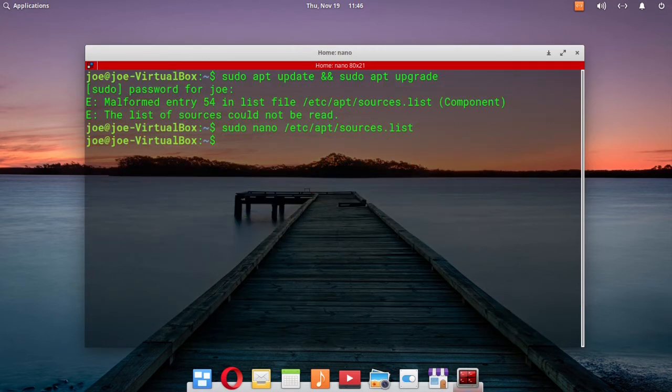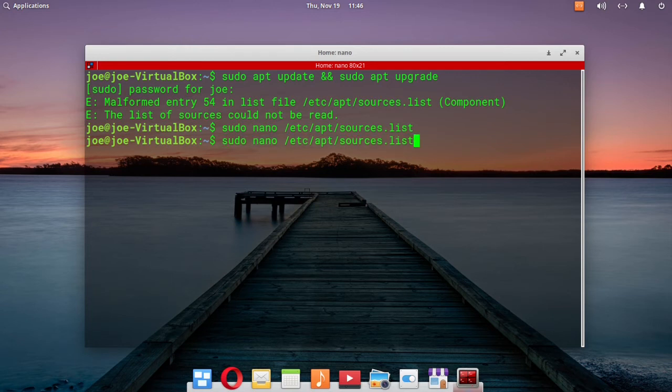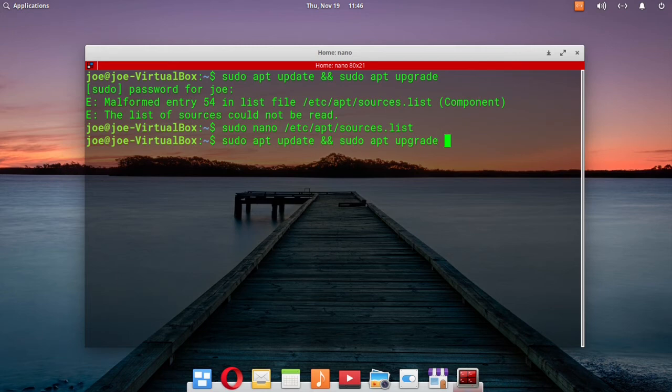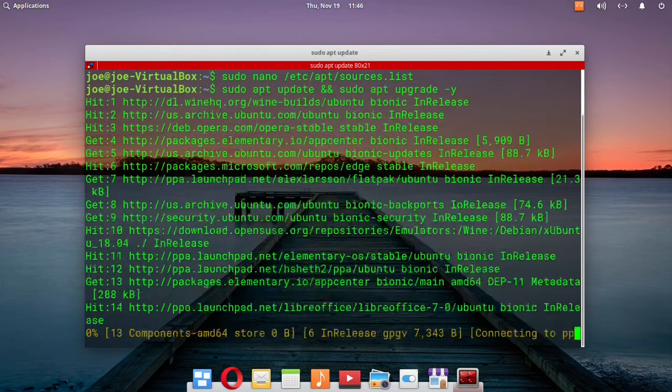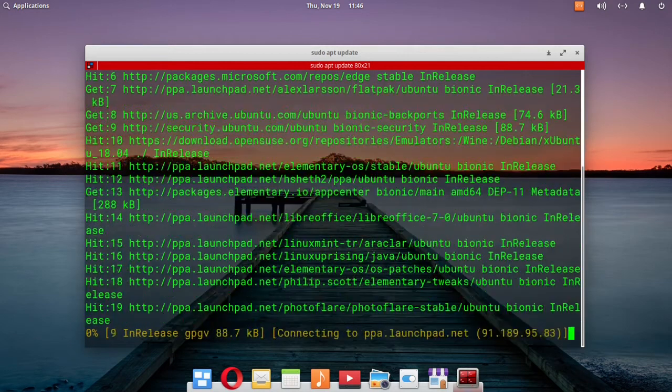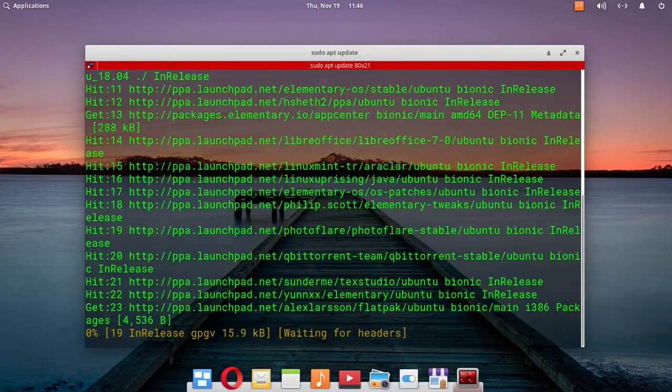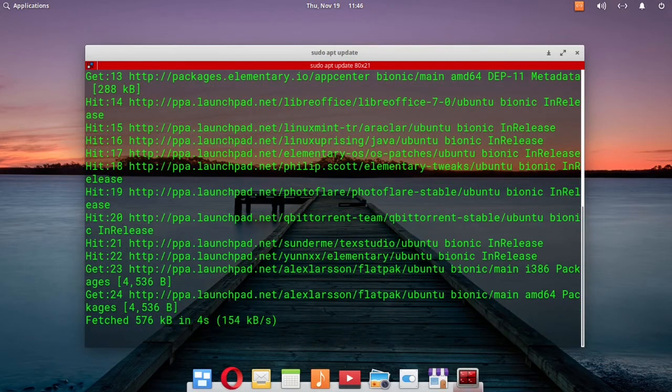I'll try my update command again, and it's working fine now. That's all there is to it, thanks for watching.